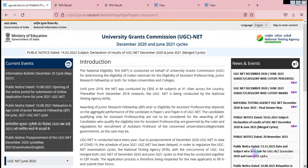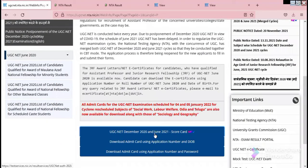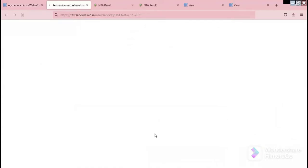Here you have a link for the results. Click on the UGC NET December 2020 link. You have to enter your application number and date of birth here. Note that the server is somewhat slow.